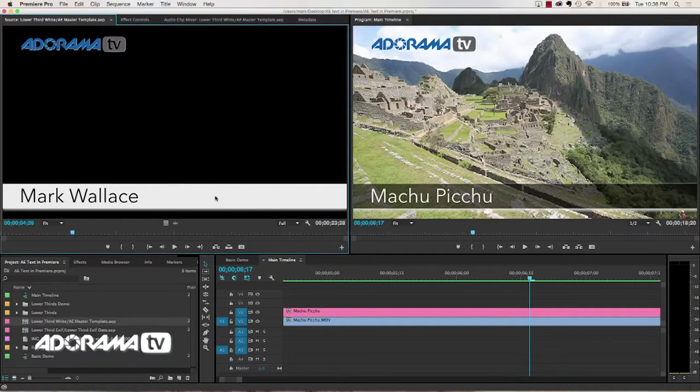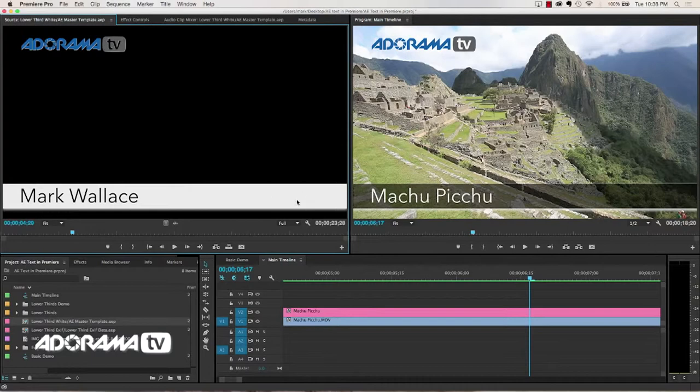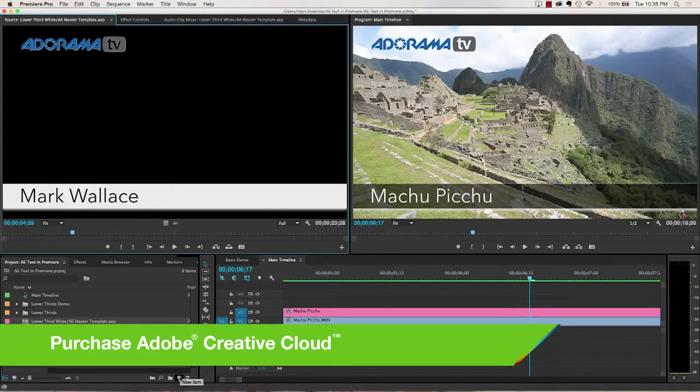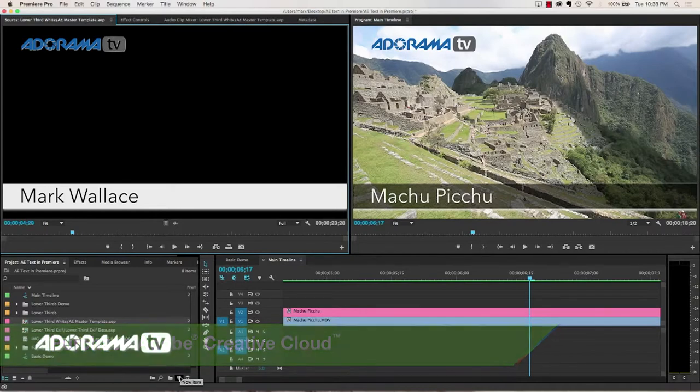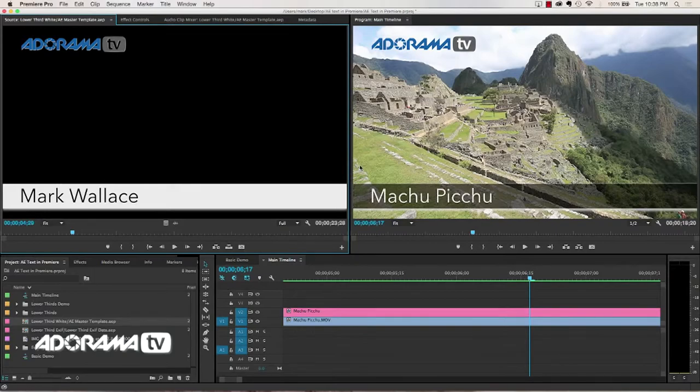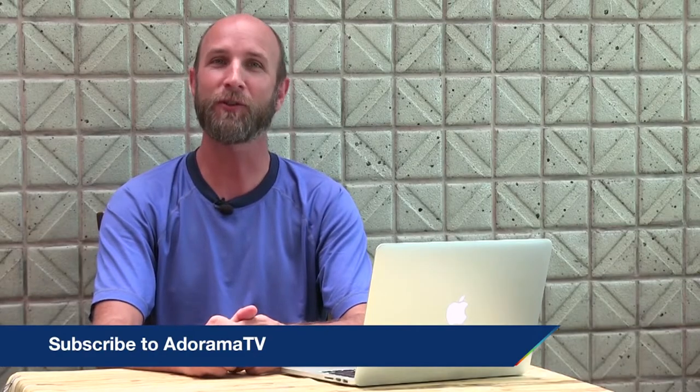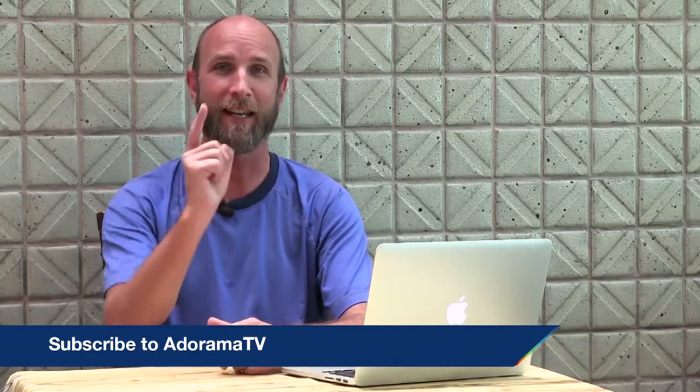Well, there you have it. All the different gotchas of using Live Text Templates, and how to work around those. Once you get a hang of it, I don't think you'll ever go back to creating titles inside of Premiere Pro, because it's just too easy to create Live Text Templates. Well, thank you so much for joining me in this episode of Exploring Photography. Don't forget about the Adorama Learning Center. There are literally hundreds of free tutorials all about photography, post-production, gear reviews, you name it. It's there at the Learning Center. And don't forget that you can subscribe to AdoramaTV. It's absolutely free, and that way you don't miss a single episode. Well, thanks again for joining me, and I will see you again next time.